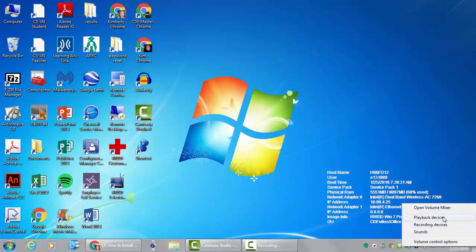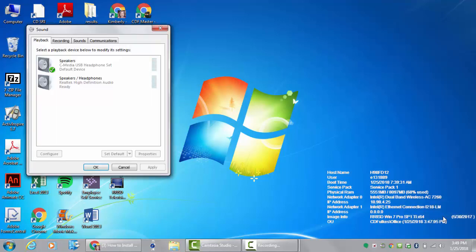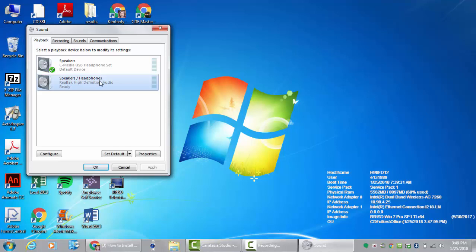You want to pick playback devices and then you want to pick your headphones. Yours will probably say USB headphones and you want to set that as default.